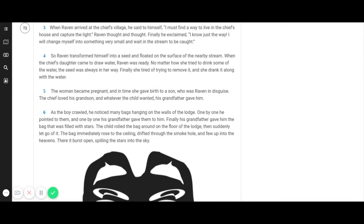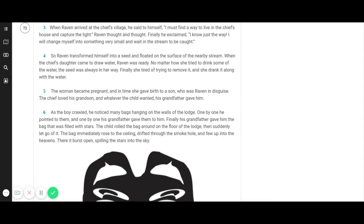So Raven transformed himself into a seed and floated on the surface of the nearby stream. When the chief's daughter came to draw water, Raven was ready. No matter how she tried to drink some of the water, the seed was always in her way. Finally, she tired of trying to remove it and she drank it along with the water.